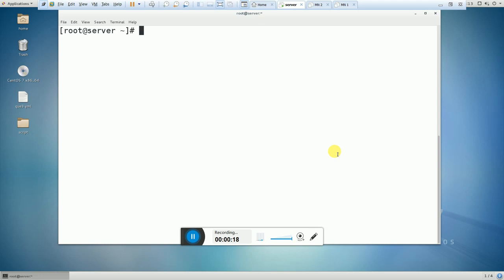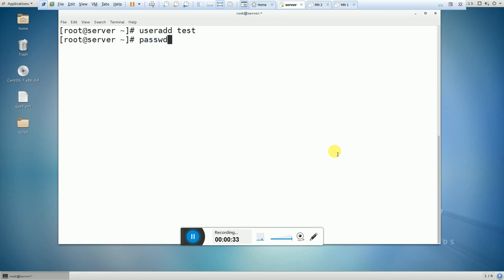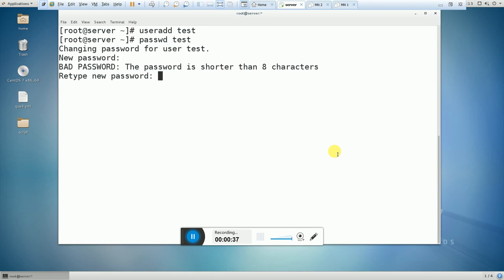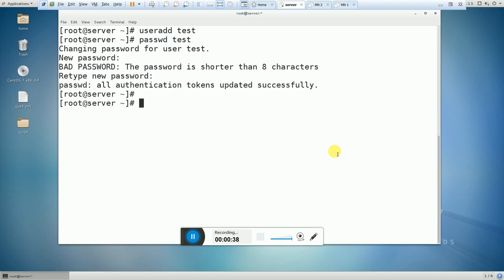We will also learn how to find whether the user account is locked or unlocked. First of all I am going to add a user, and here I am going to set the password for my test user. Now let's search for the user which we have created.